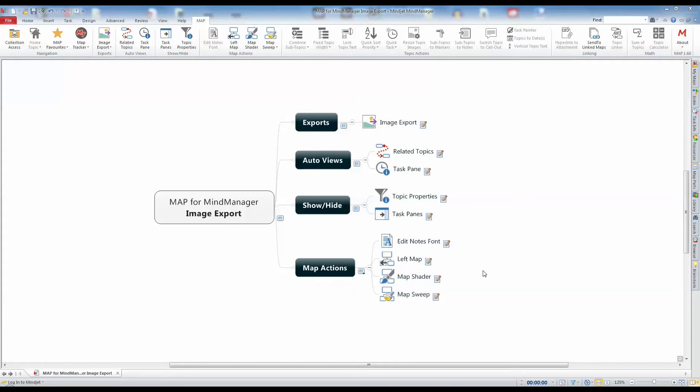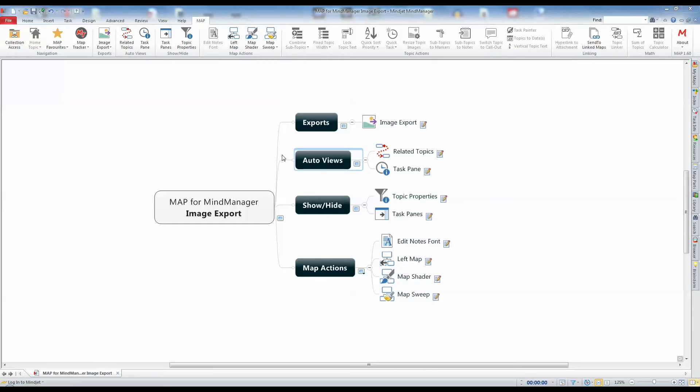Image Export utilizes the MindManager Slides feature to tag map topics for export, and the command can be found in the Export group of the Map for MyManager ribbon menu.